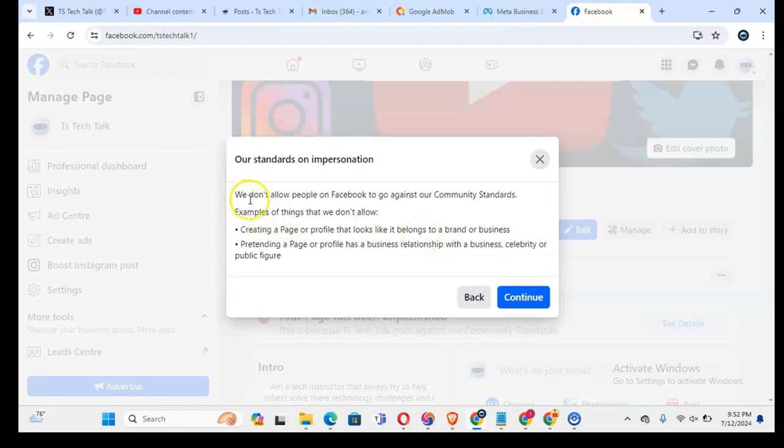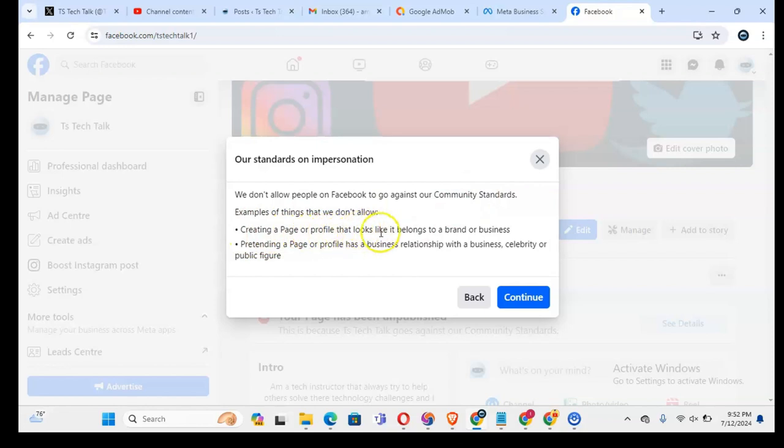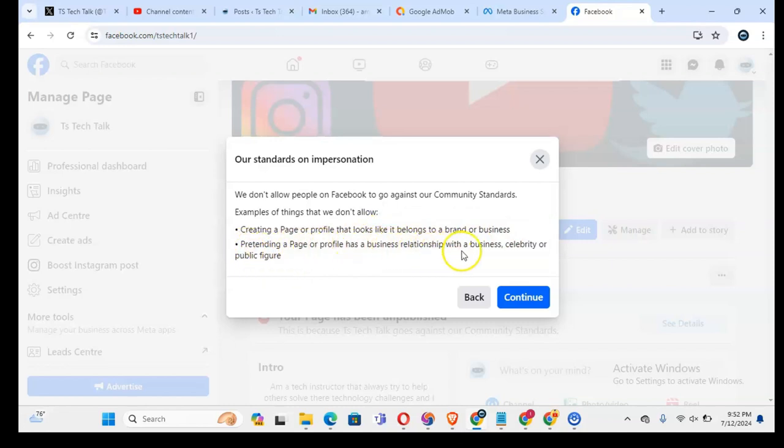They say we do not allow people on Facebook to go against the community standards. For example, creating a page or profile that looks like it belongs to a brand or business, pretending a page or profile has a business relationship with a business, celebrity, or public figure.